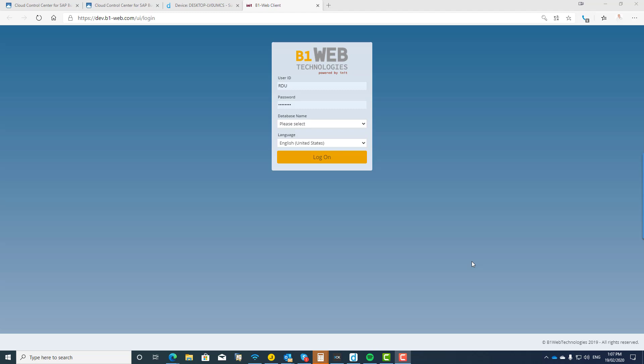And that is B1Web from Init Consulting in Germany. So what B1Web is, in some respects it's like the web client that SAP provide, but it's a heck of a lot more. So let's just start off with a quick demo, and as I go through this demo, I also want you to remember that you have the opportunity to take a look and meet with the team from Init Consulting at the SMB Summit.